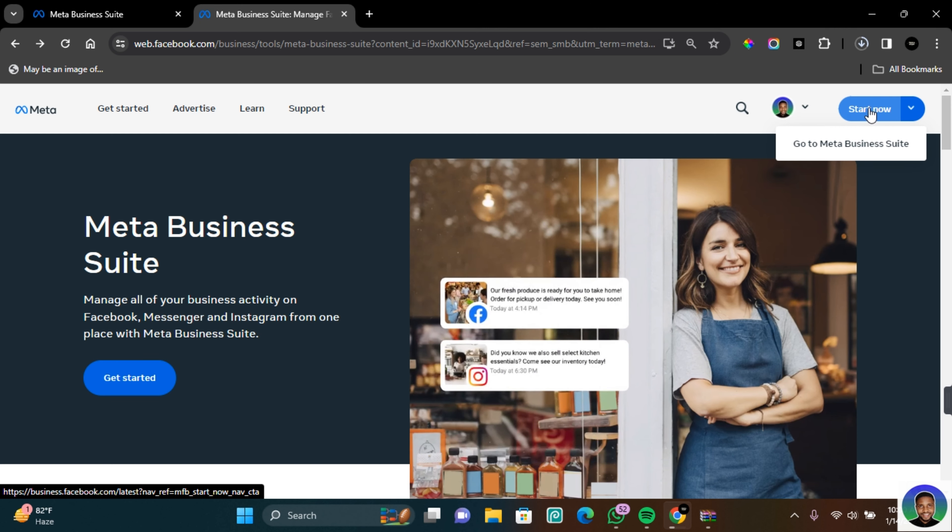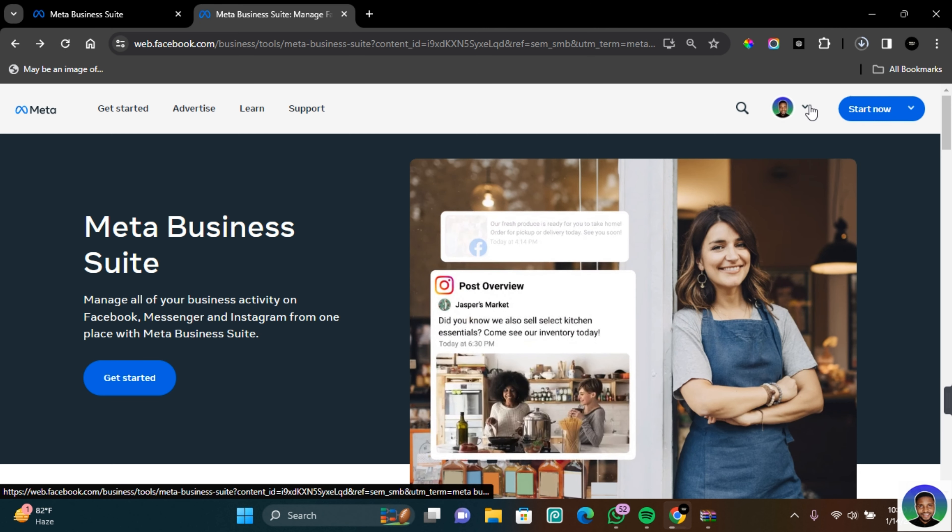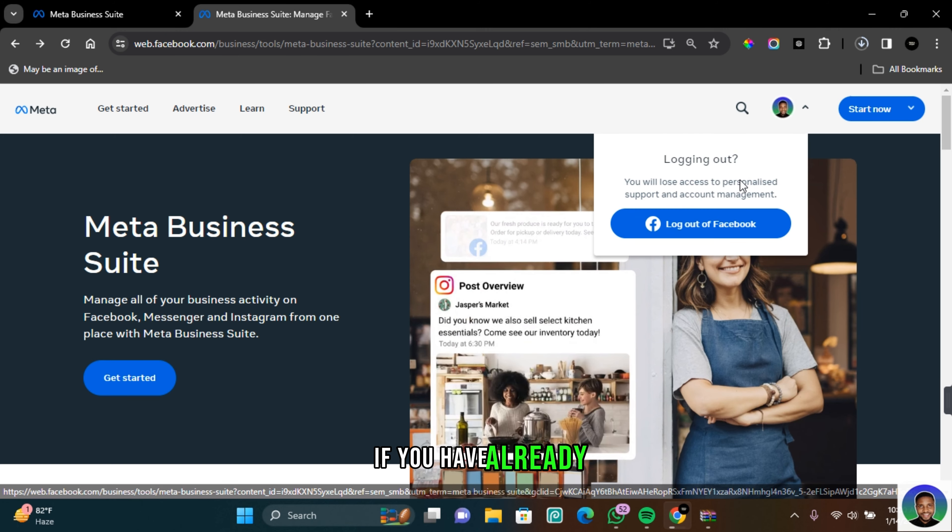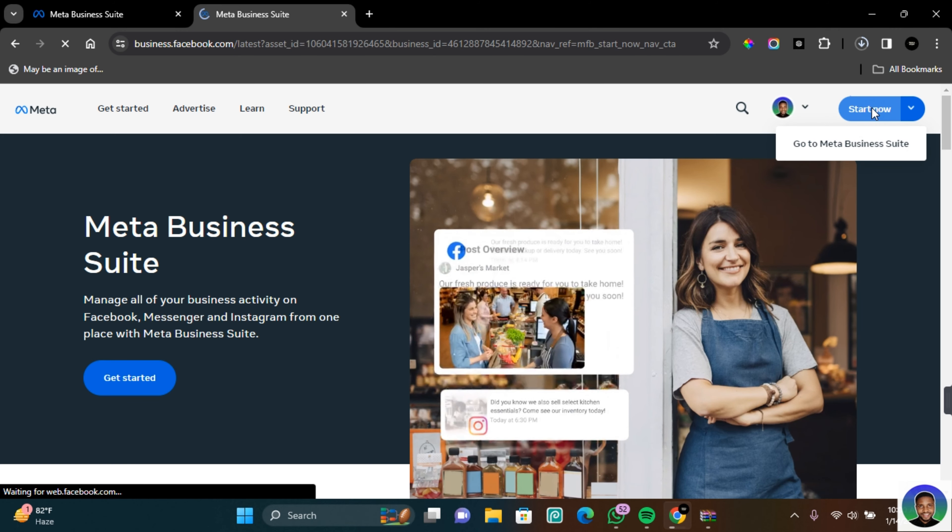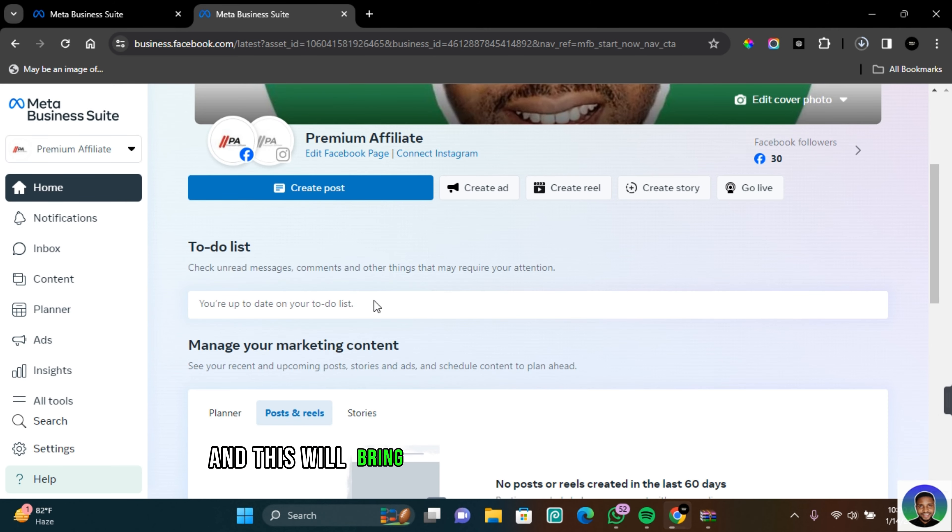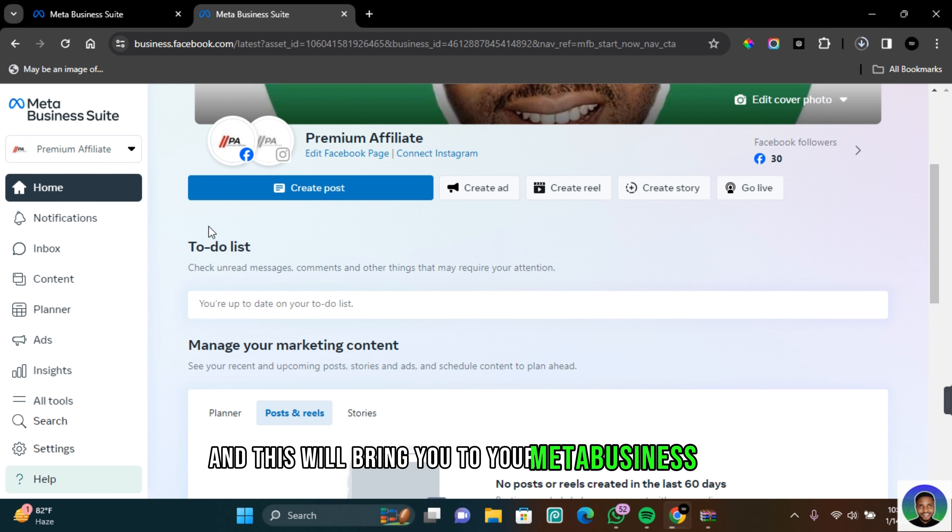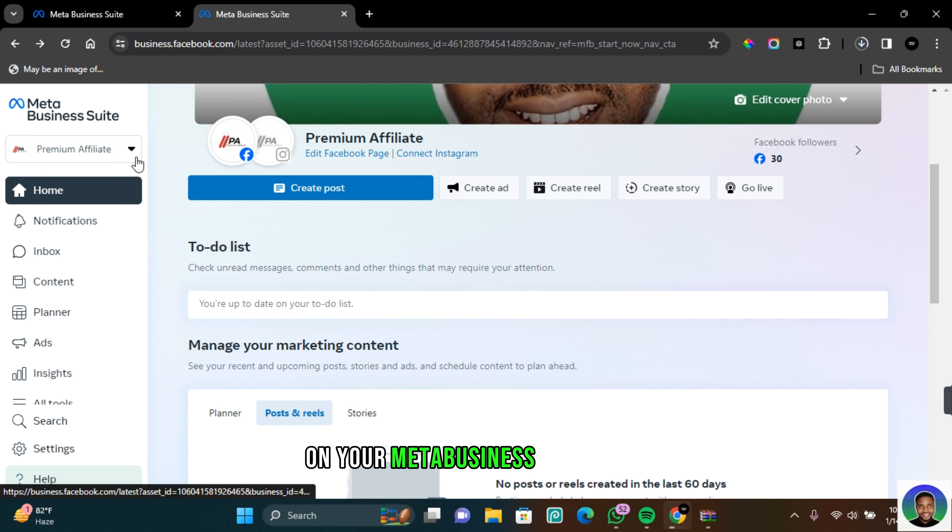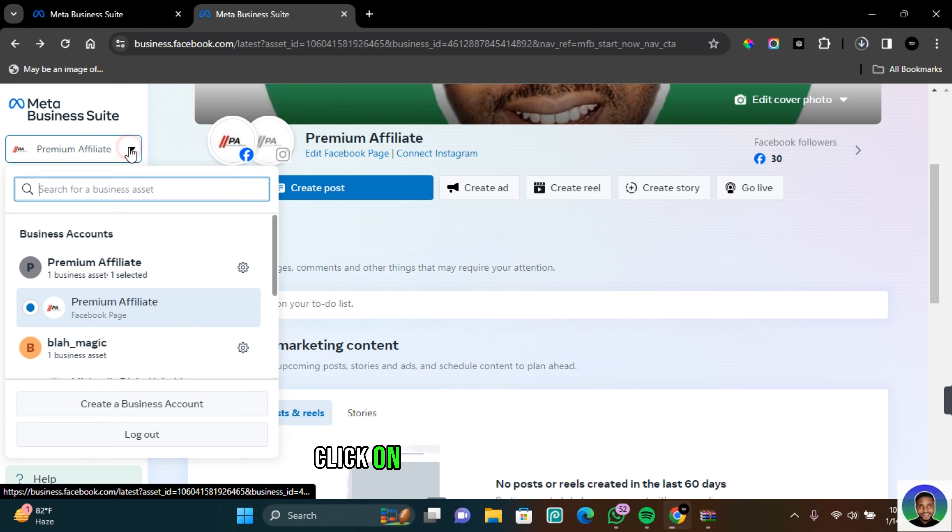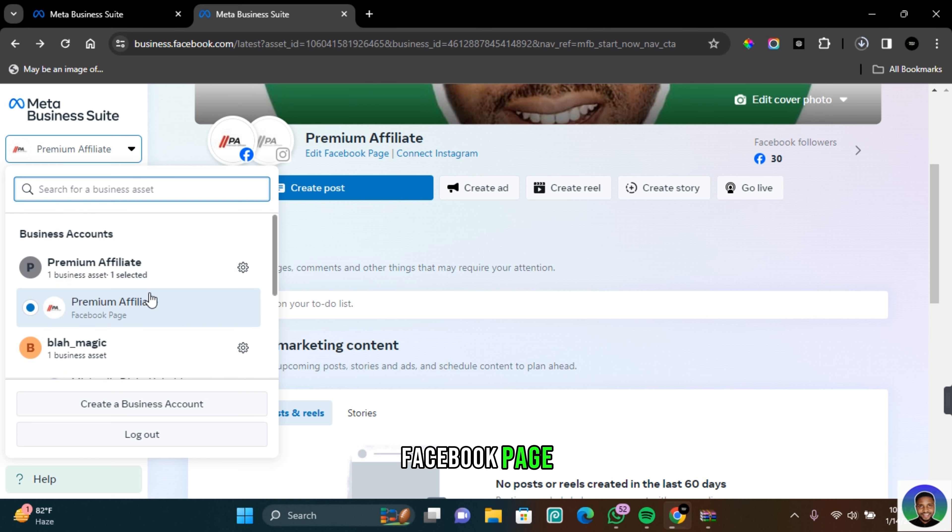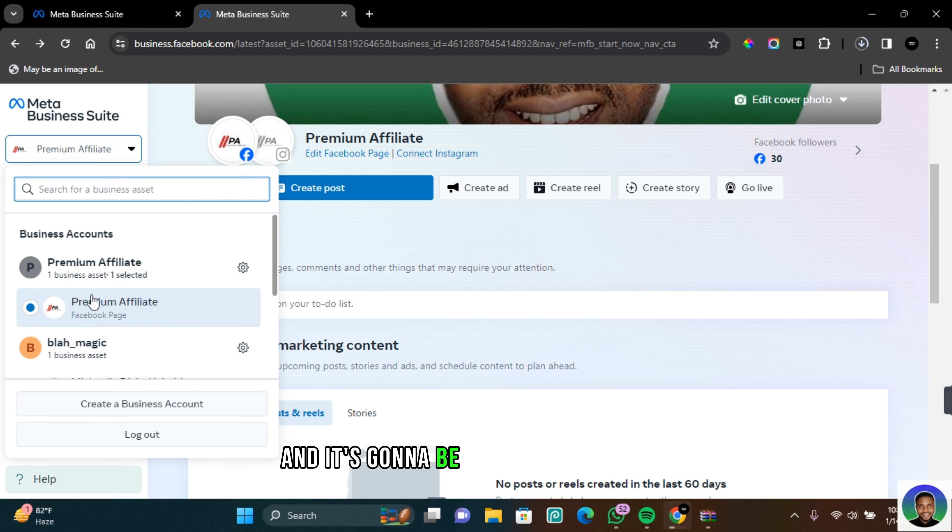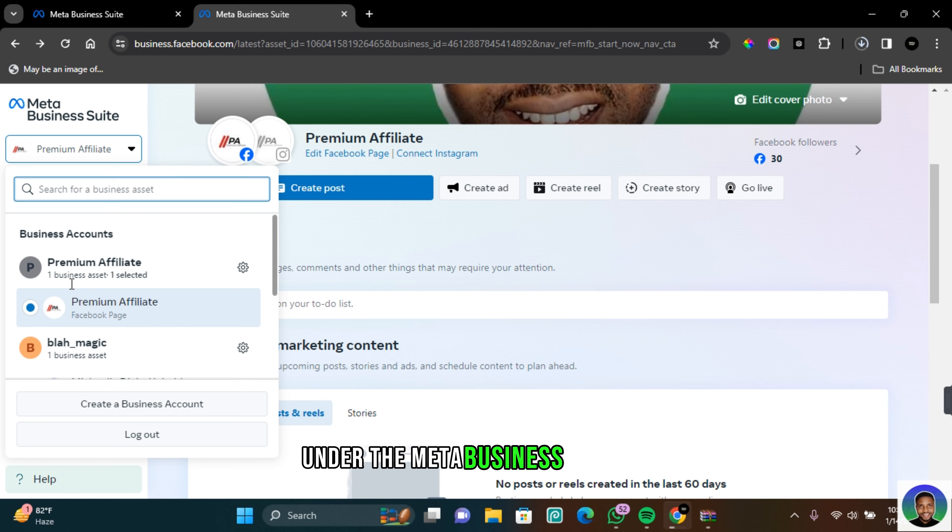If you have already logged into your Facebook account, click on start now and this will bring you to your Meta Business Suite. On your Meta Business Suite page, click on this drop down. It will list all the accounts that you manage. Now click on the account that you want to use to claim ownership and it's going to be added as a business under the Meta Business account.